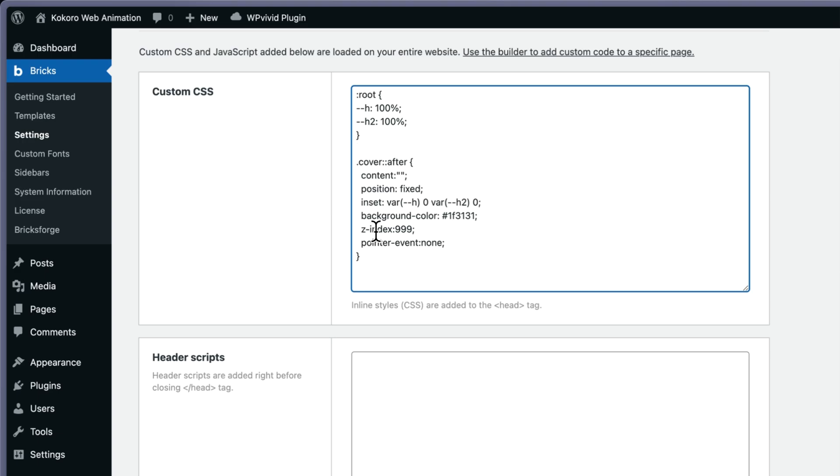You may have to change it according to what you have in your website. And to make the cover::after completely neutral, I'm putting pointer-events: none.